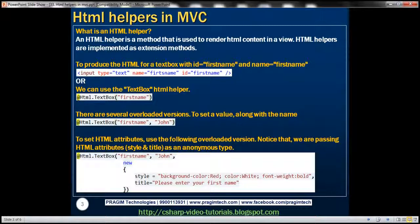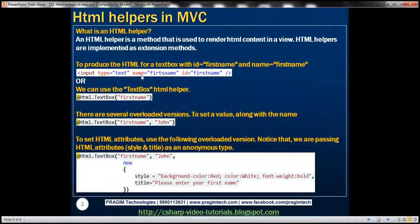Let's see how to use some of the standard HTML helpers that are available in ASP.NET MVC. For example, to produce the HTML for a text box with ID equal to first name and name equal to first name, there are two ways we can do that. Option 1, we can literally type all the HTML that is required, or we can use the text box HTML helper. Let's actually look at that in action.